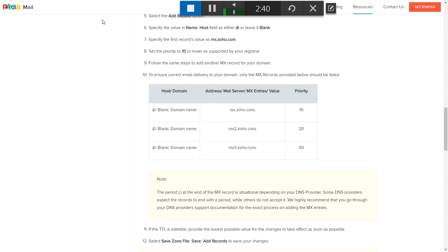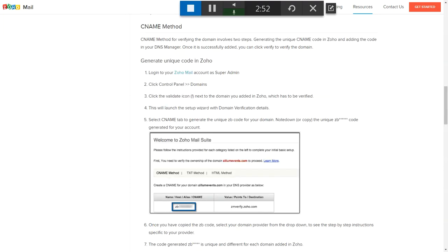After you've added the MX records, the next steps are to do the CNAME method, then configure the SPF, and then the DKIM. I'm going to show you how to do these next.